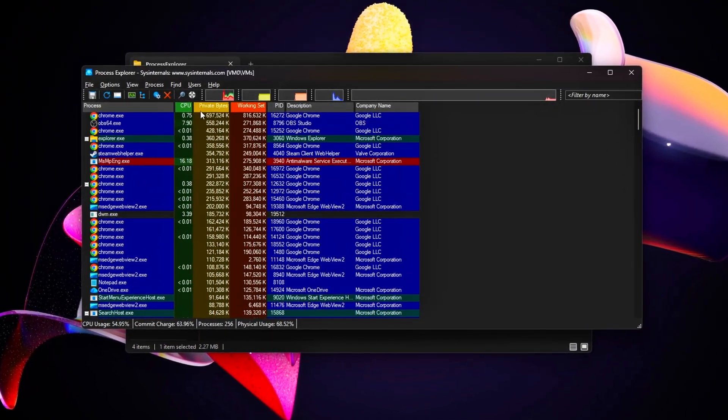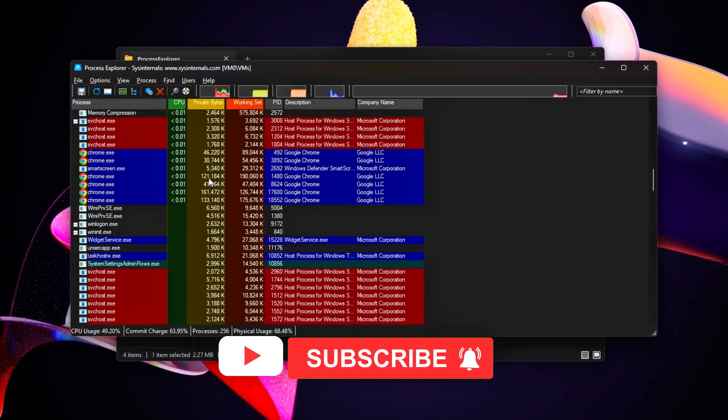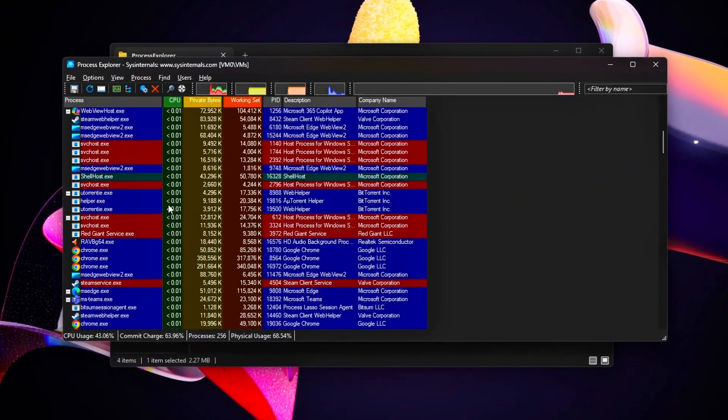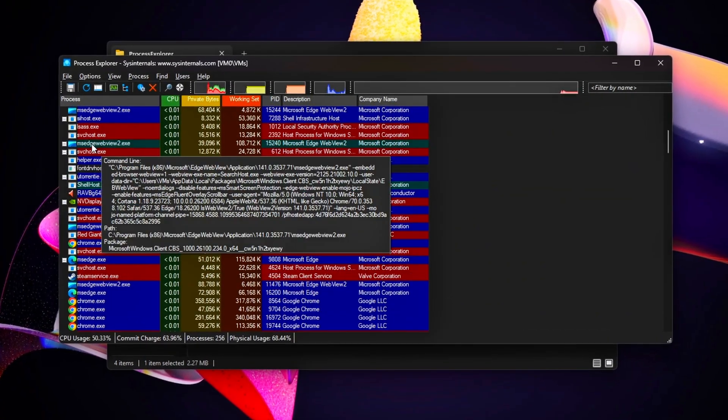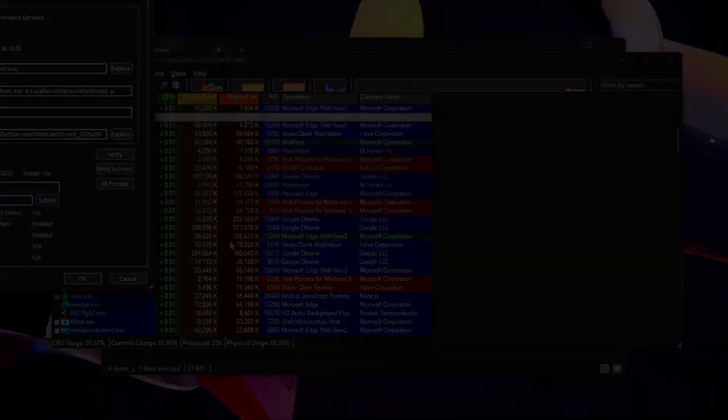Next, we'll dive into VRAM overclocking for even bigger performance gains. Subscribe, hit the bell, and drop a comment with your results.